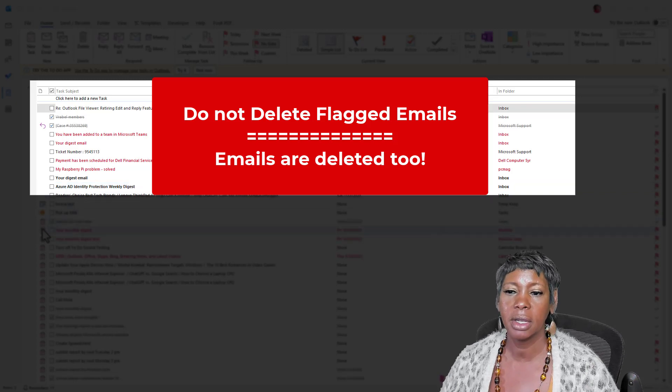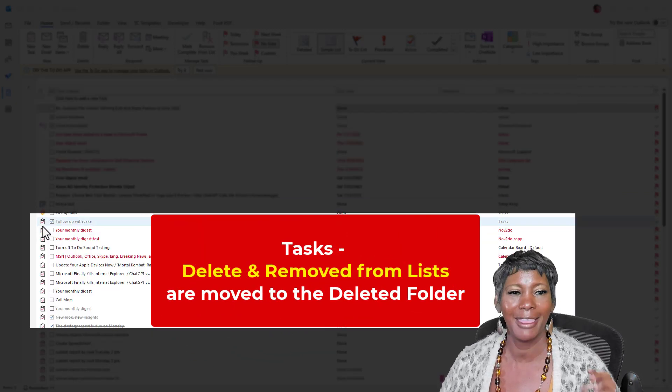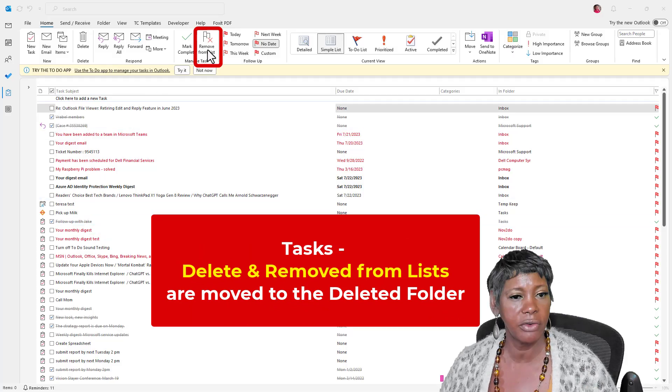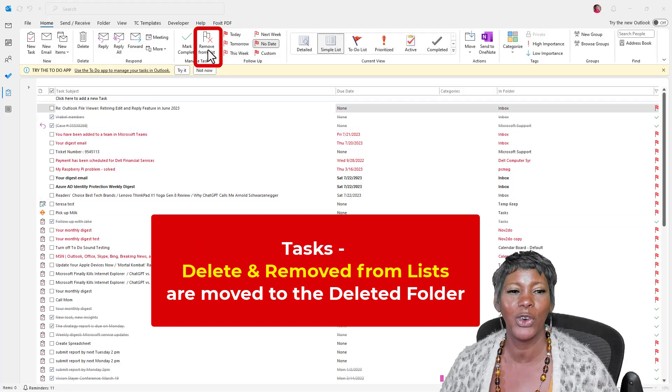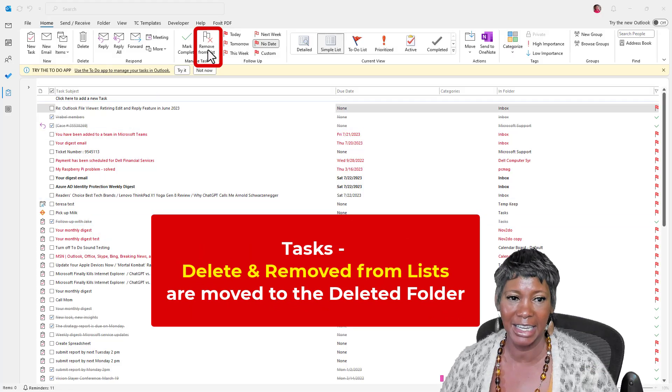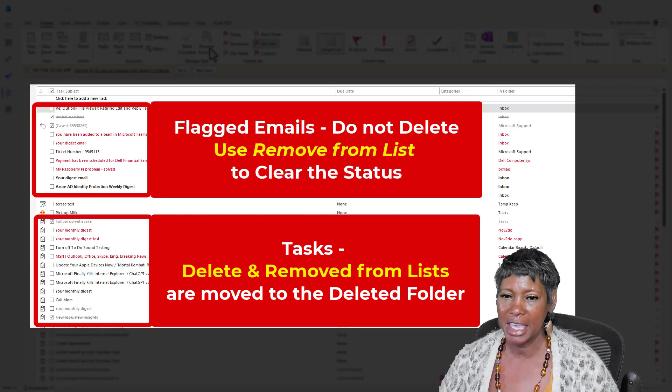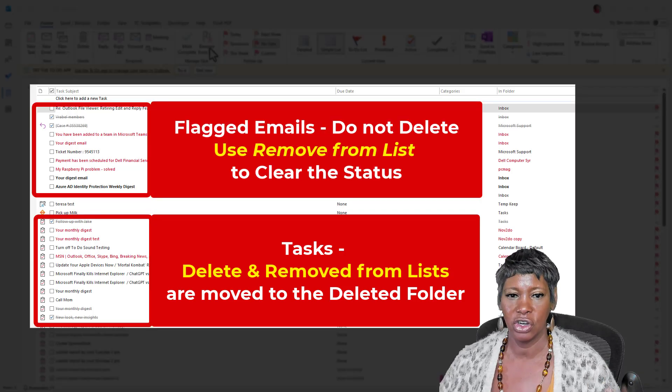When you look at the clipboard with a checkmark, that is a task. And if you remove it from the list, it is actually going to delete it as well.